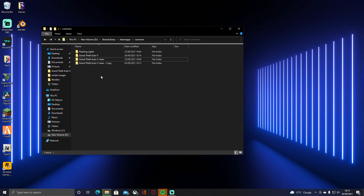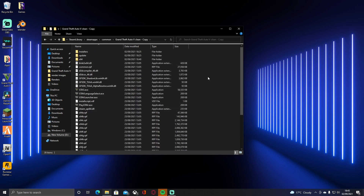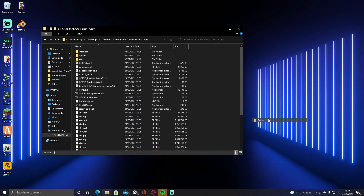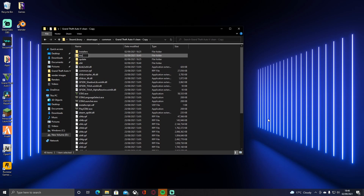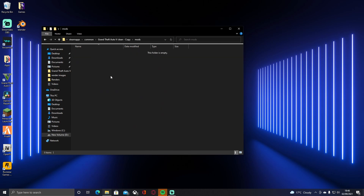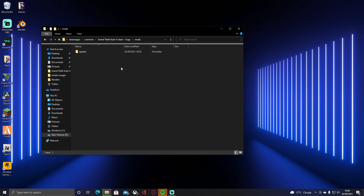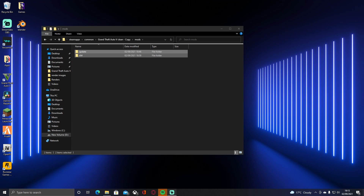Once your GTA 5 copy has finished, open that copy and right-click, select New, then Folder, and name it 'mods'. Then hold Ctrl and left-click on both the x64 and update folders, press Ctrl+C, go into your mods folder, and Ctrl+V to paste them there. This should only take about seven minutes. After that there's no more copying — we can get straight into adding LSPDFR to your game.